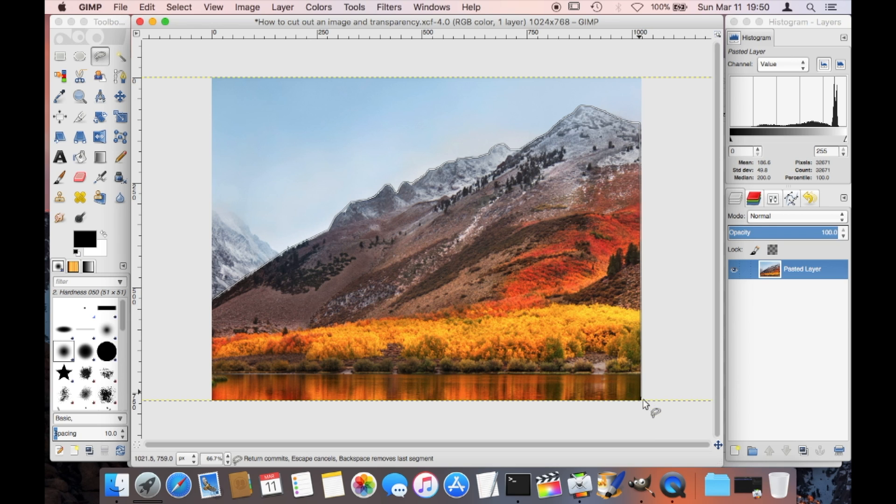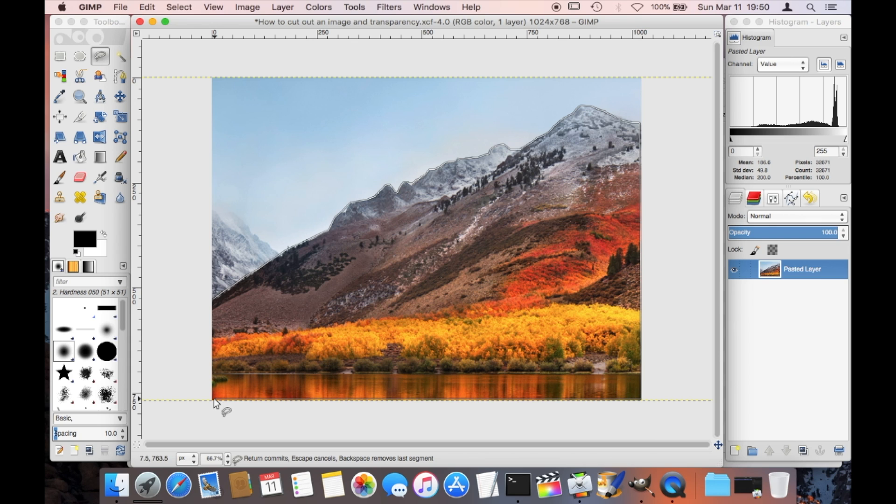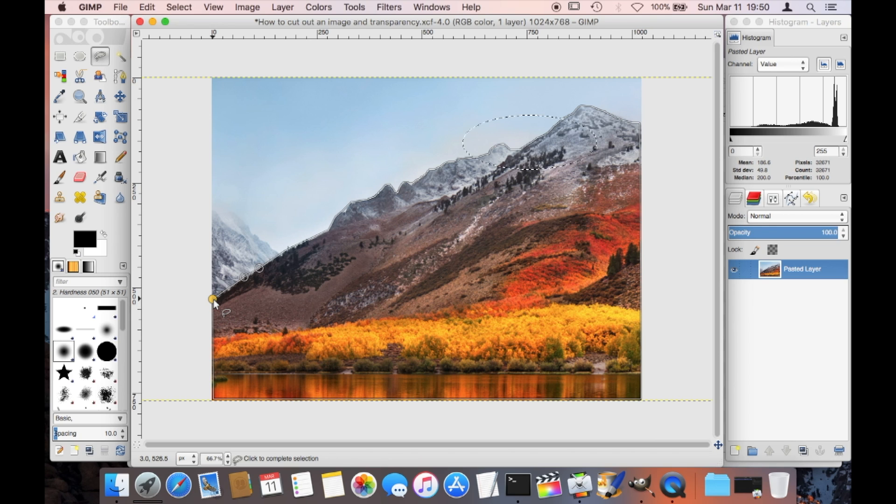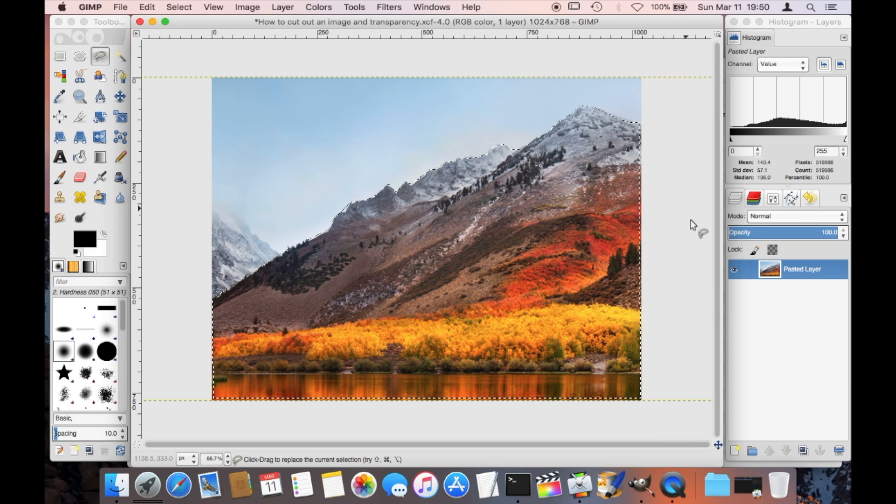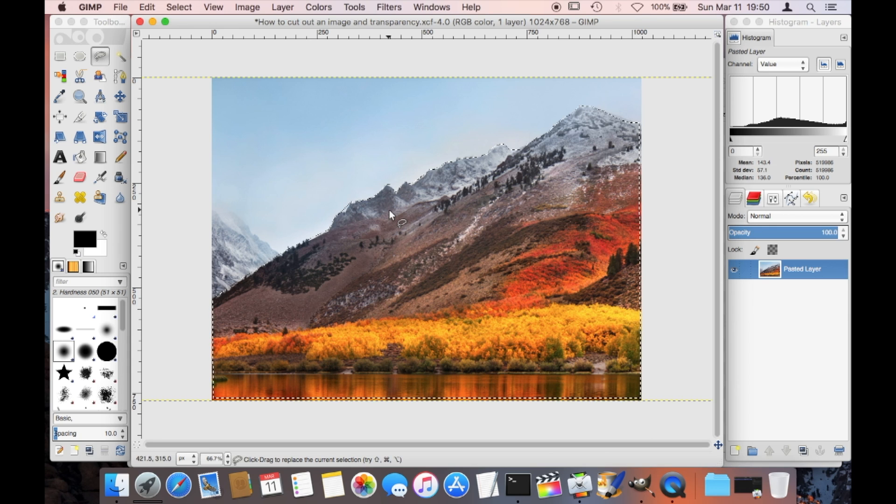Then I'm adding another dot here in the lower right corner, one in the lower left. Now to close the loop I'm just going to select the first dot here that I created. So when I click that, then this mountain here is now selected. The mountain is the piece, the part of the picture that we want to keep.